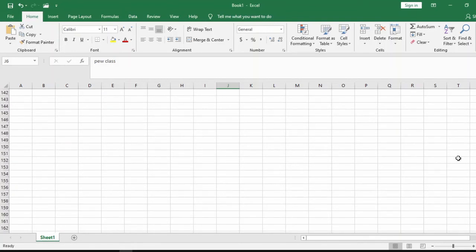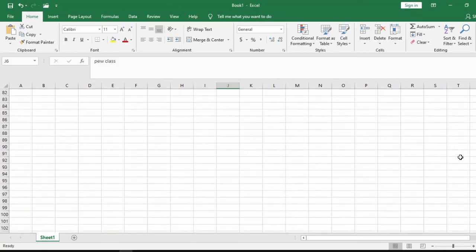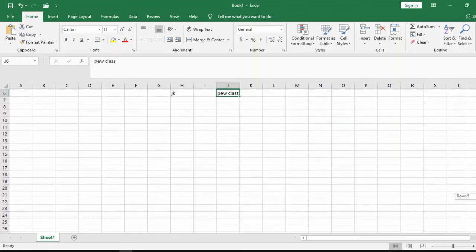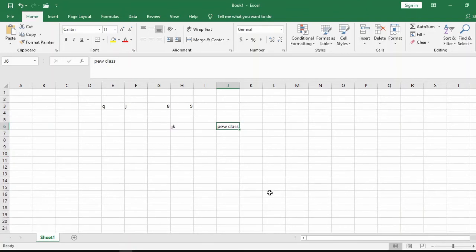This is your Vertical Scroll Bar, which takes your worksheet up and down so you can scroll through it. Many people don't know how many rows Microsoft Excel has. To find that out, watch my next video where I'll tell you the number of rows and columns that an Excel worksheet has. This area is the worksheet environment.